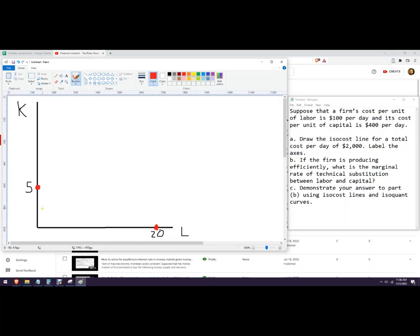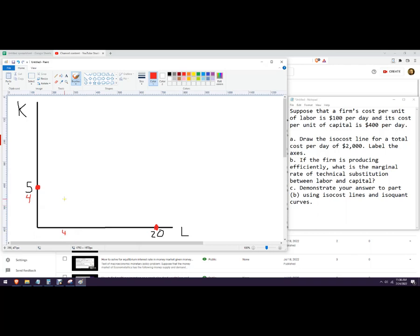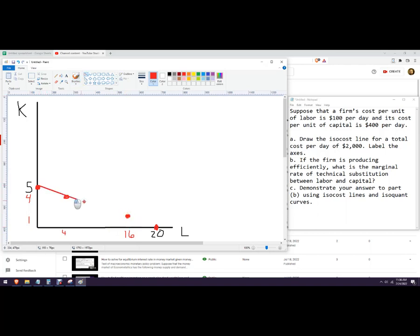Now it's also possible to use four units of capital, and if I use four units of capital, that would be $1,600 on capital, it leaves me $400 on labor, so then I could get four labor units. So there would be a point like right here. Now let's say I did 16 labor units, that would leave me with $400 left, so that would be one unit of capital that I could then use. So there's a linear line here, right here, and this is the ISO cost line that they want.